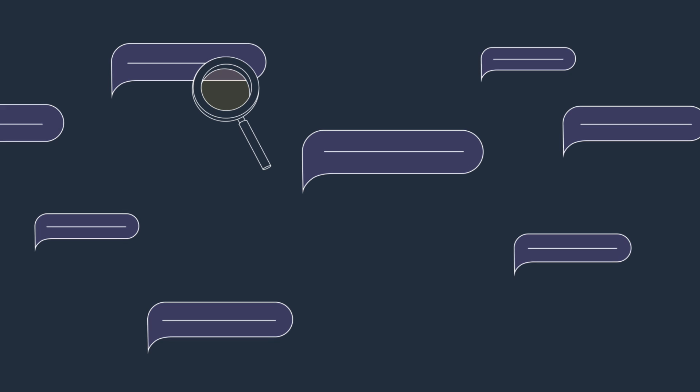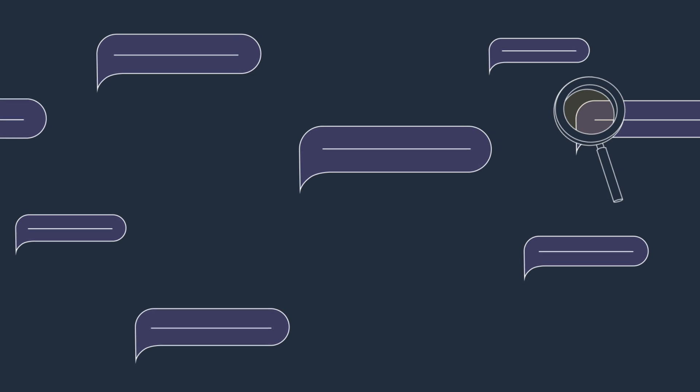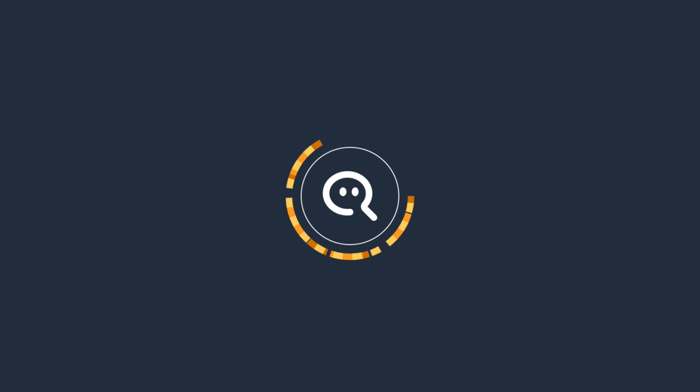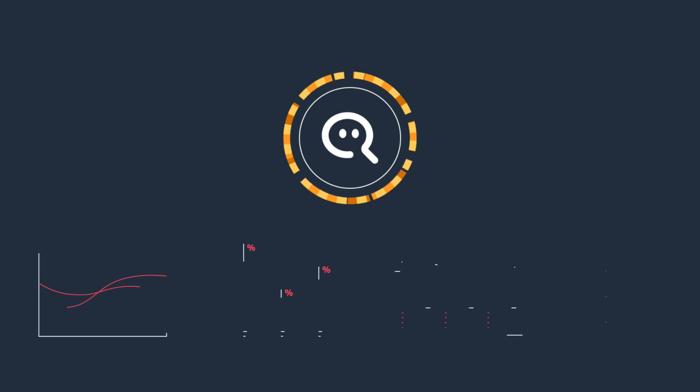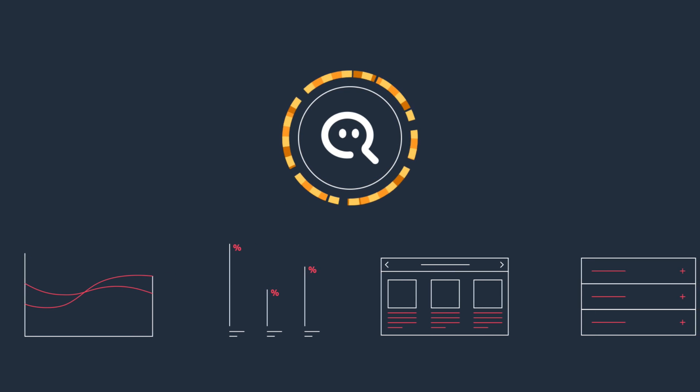Using natural language understanding techniques, Q extracts the business terminologies and intent from questions, as well as the corresponding data from the source. Then, Q returns the answer in the appropriate visual chart.